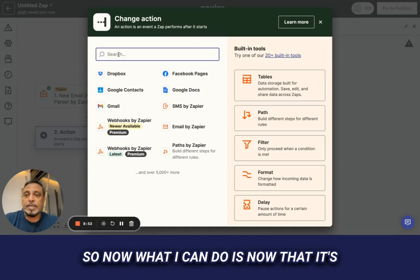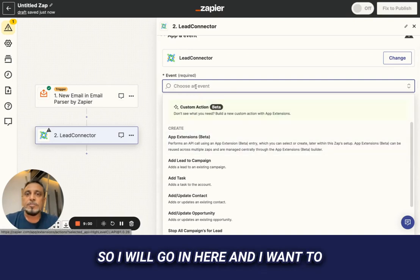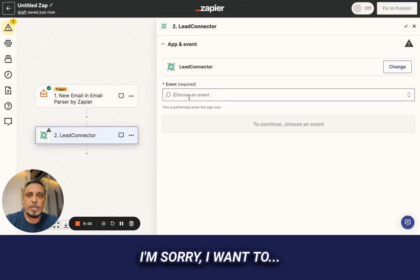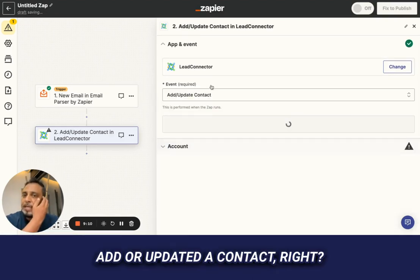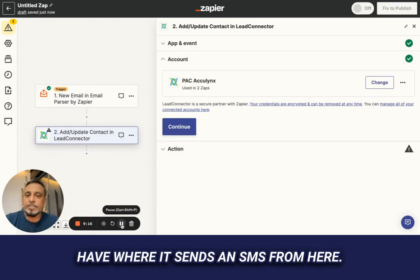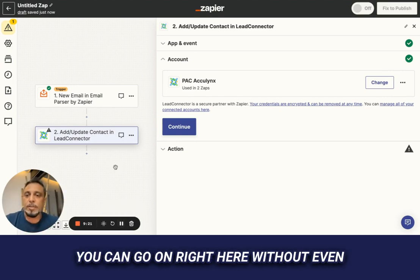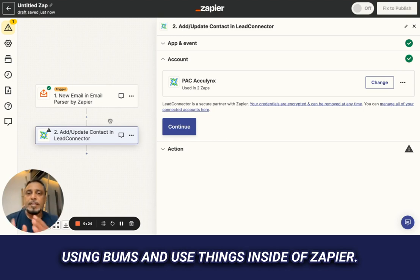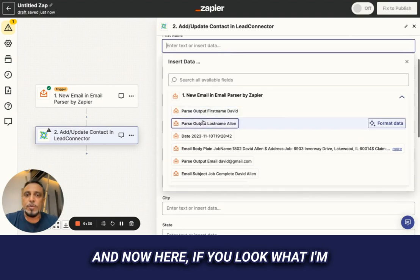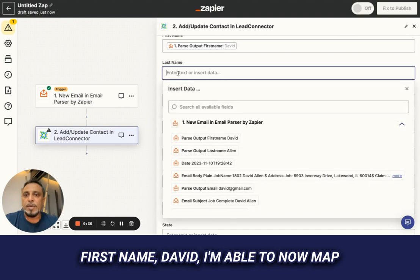Now that the data is in Zapier, I can send it to Bums. I'll add an action to add or update a contact. It could be many other things — send an SMS, push it to Mailchimp, etc. You can use things inside Zapier without even using Bums. I'll continue, and here you can see the parsed output: first name 'David.' I'm able to now map these fields.